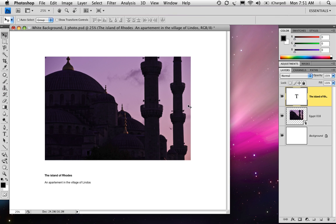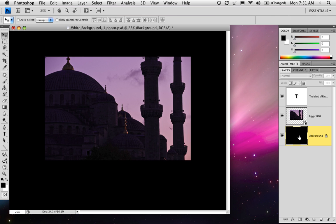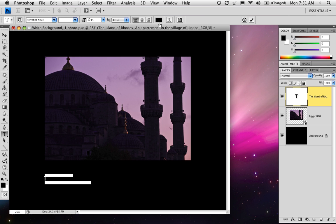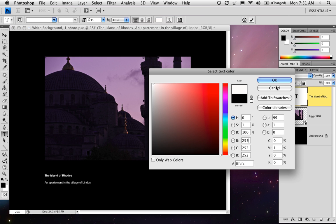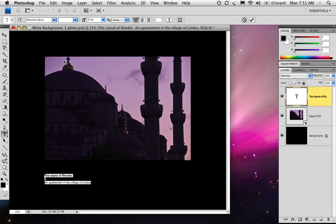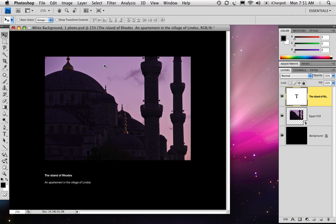If you want to change the color of the background, it's a two-step process. Click on the background and press the letter D to set your foreground color to black, then Option-Delete on Mac or Alt-Backspace on PC to fill it with black. Then double-click and change your text to white. Now you can type in new text, and there's your page. Save this as 'black background one photo.'